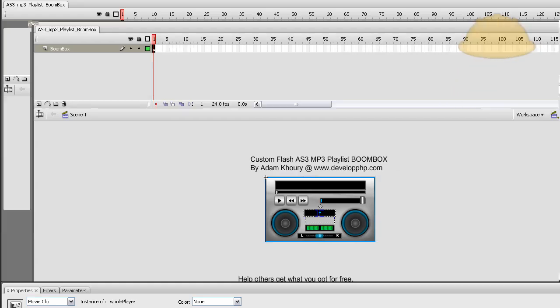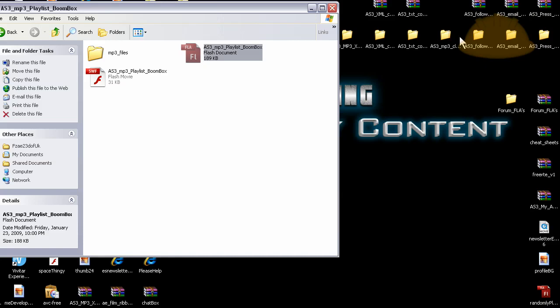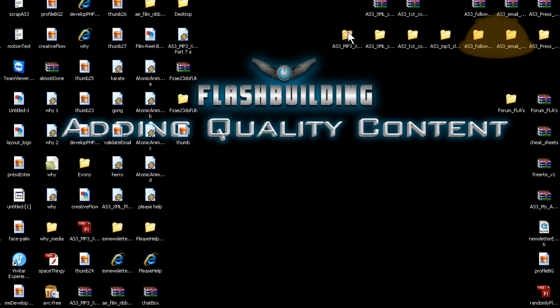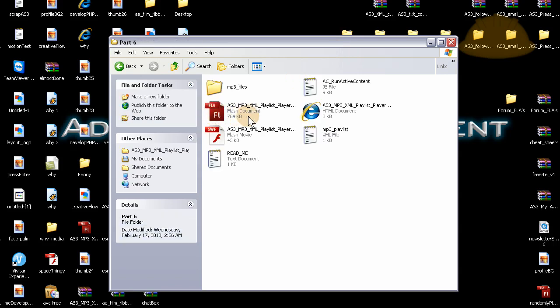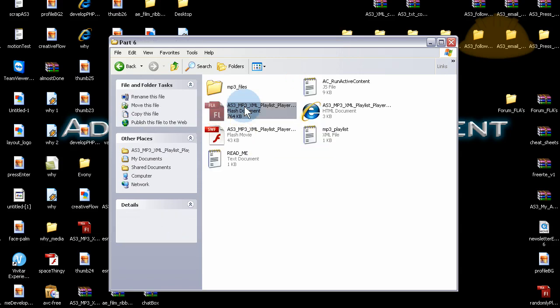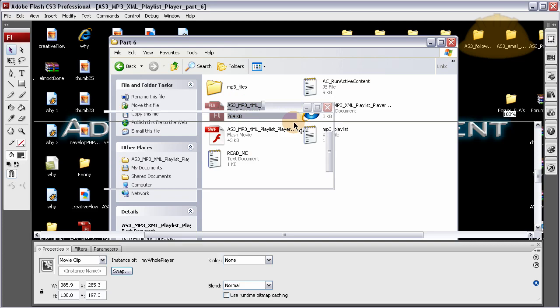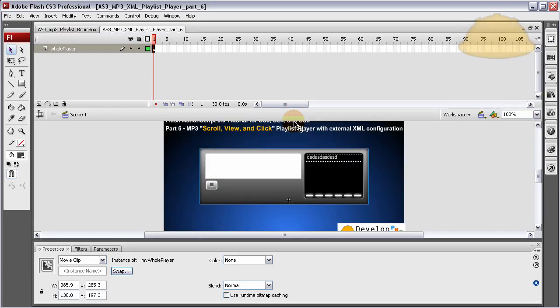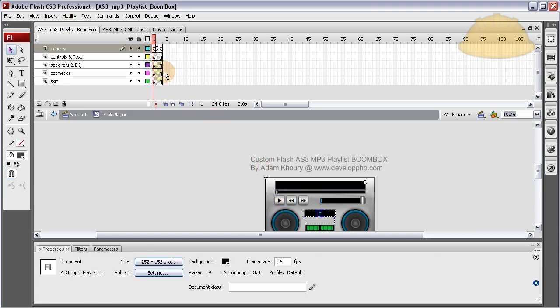Very good. Now let's open part 6 so now we can finish this thing up. Let's go here, part 6, right there. Now, since I've programmed my players similarly, you can see that this one, if you go inside, it has a whole player movie clip as well. And it's a very similar setup. There's three frames that power the application.